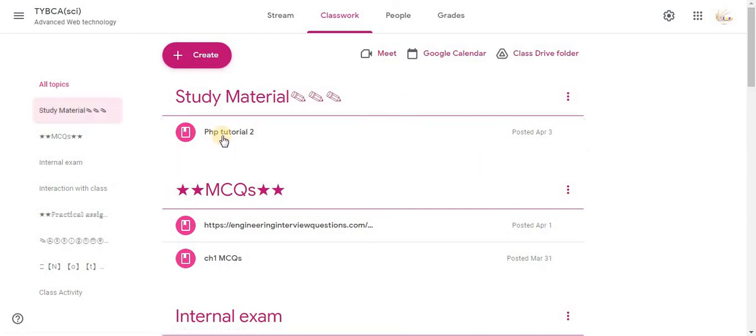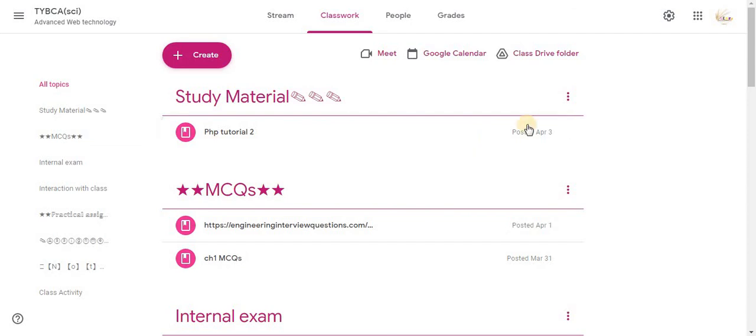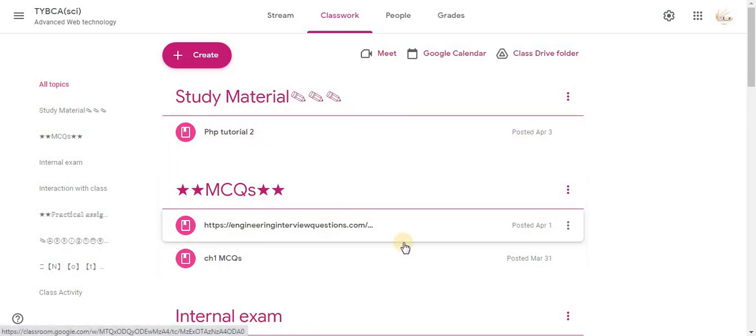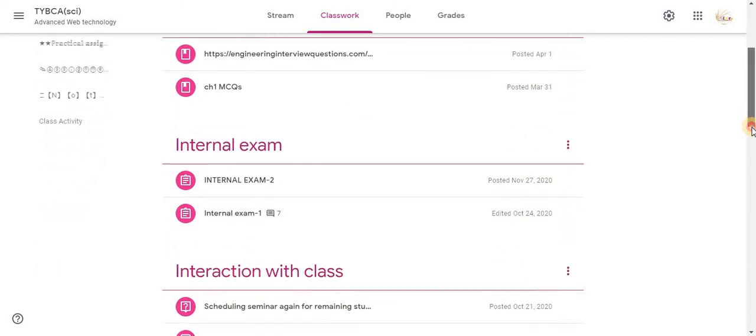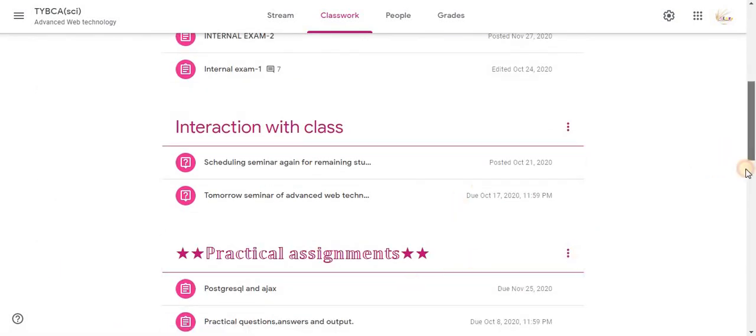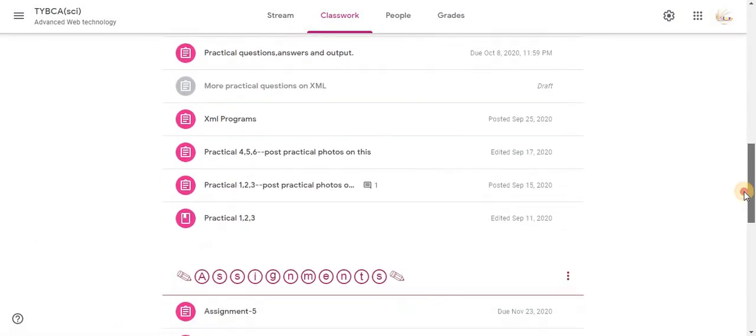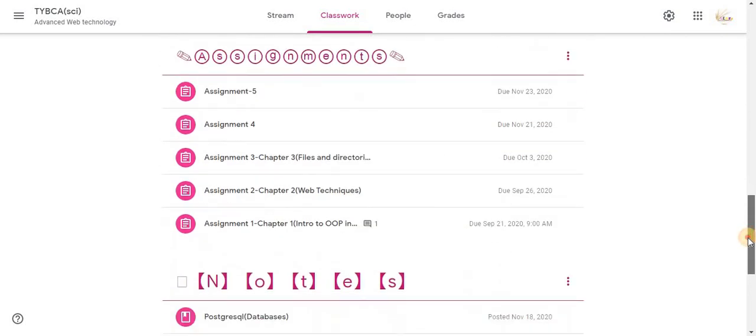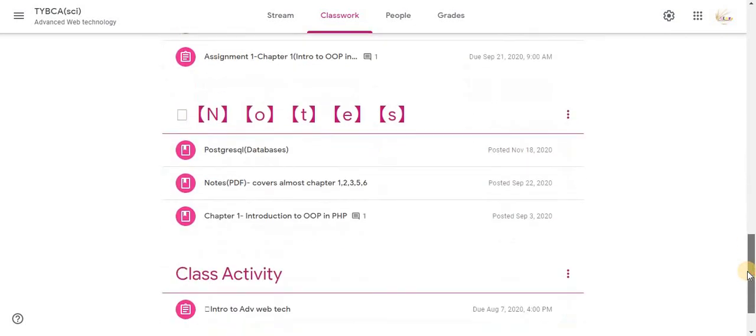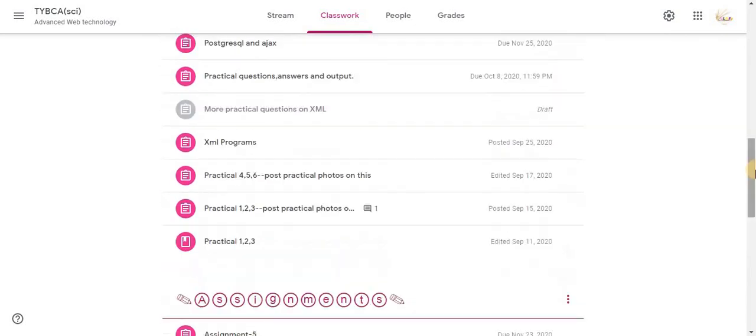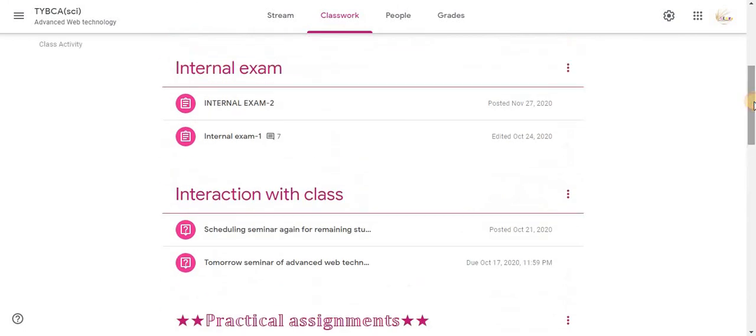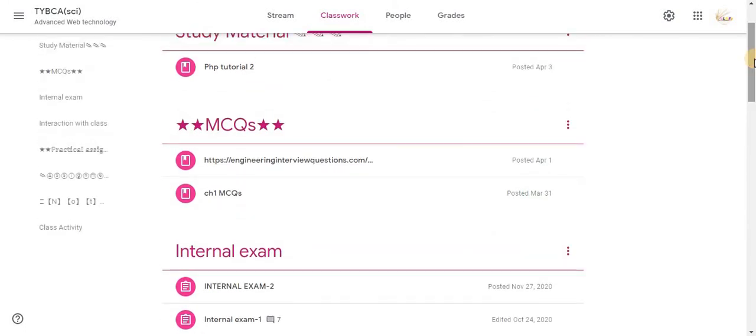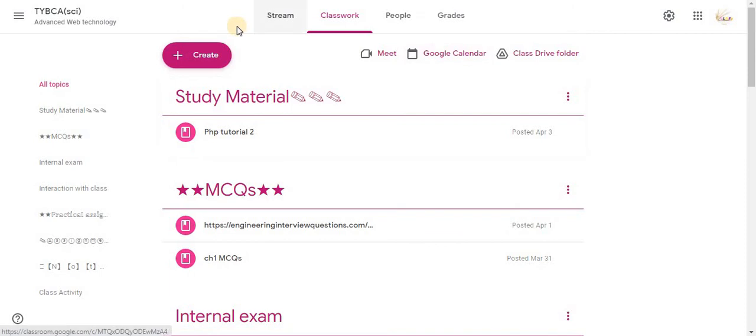For example, here I have categorized my class activities into different topics. You can see study material, MCQs, internal exam, interaction with class, practicals, assignments, notes, class activity and all these things. You can organize all these things in the classroom with the help of Topic option.